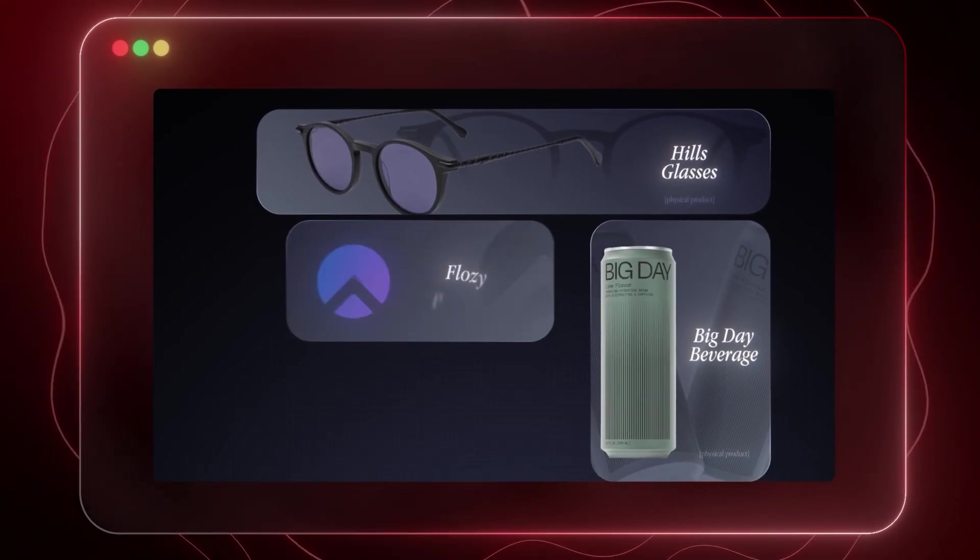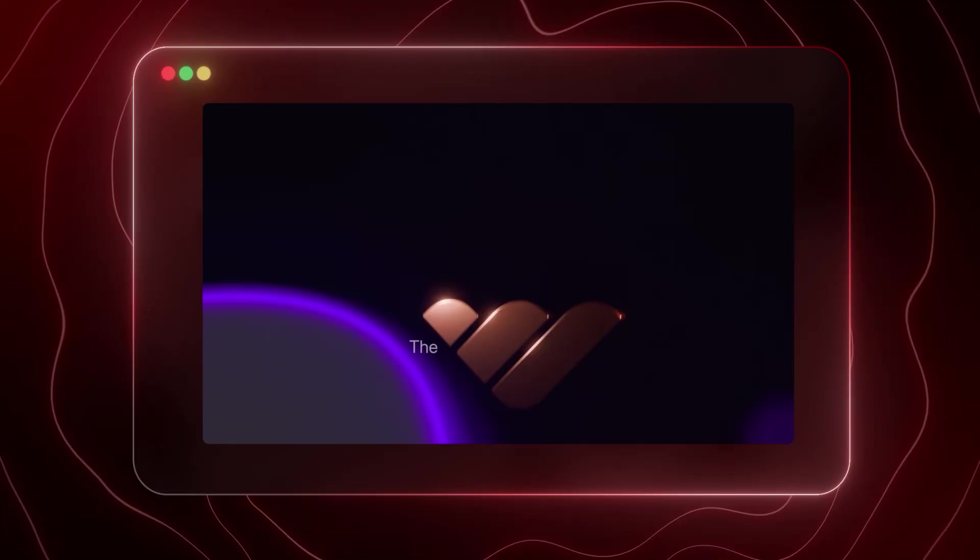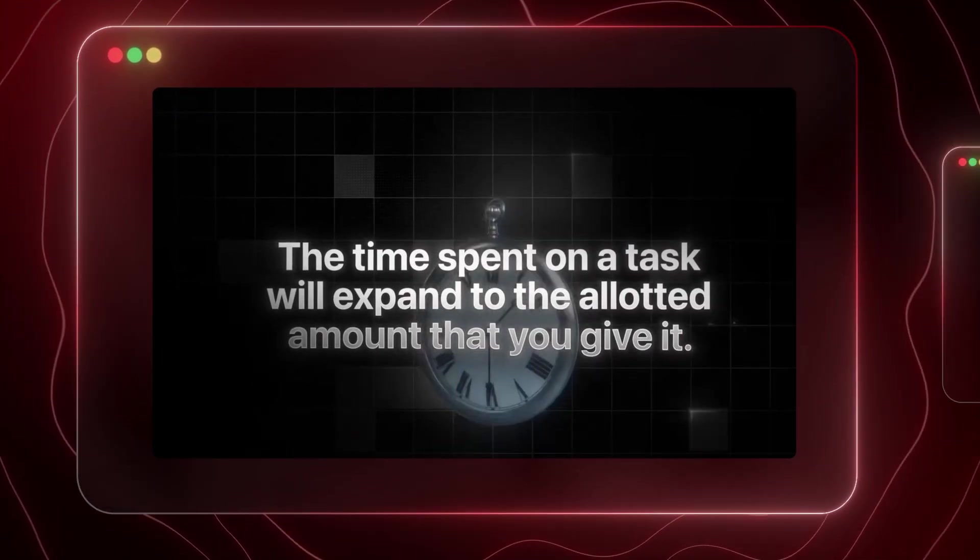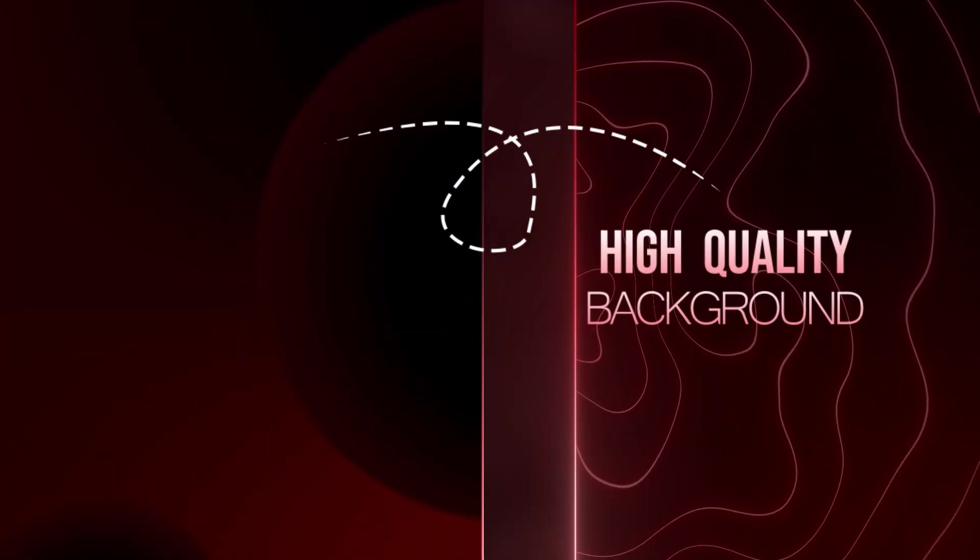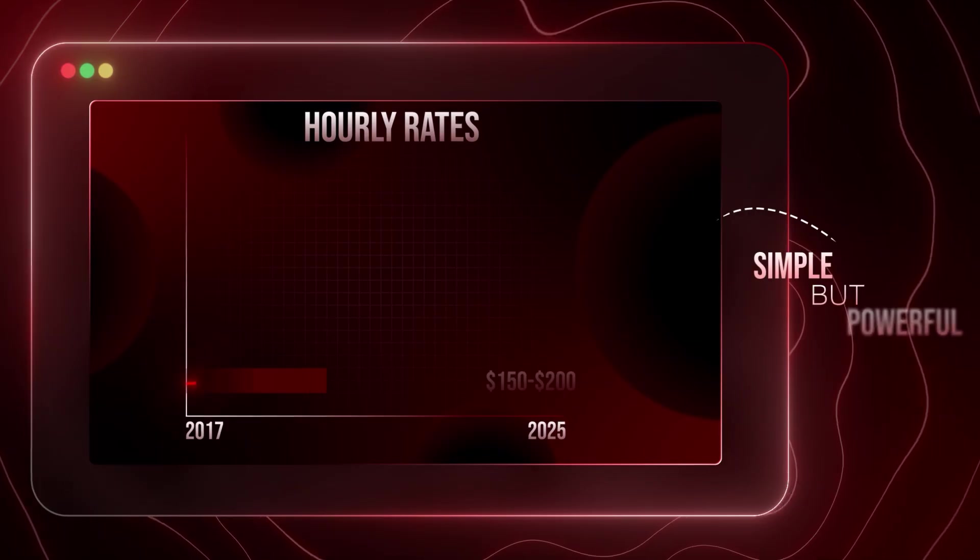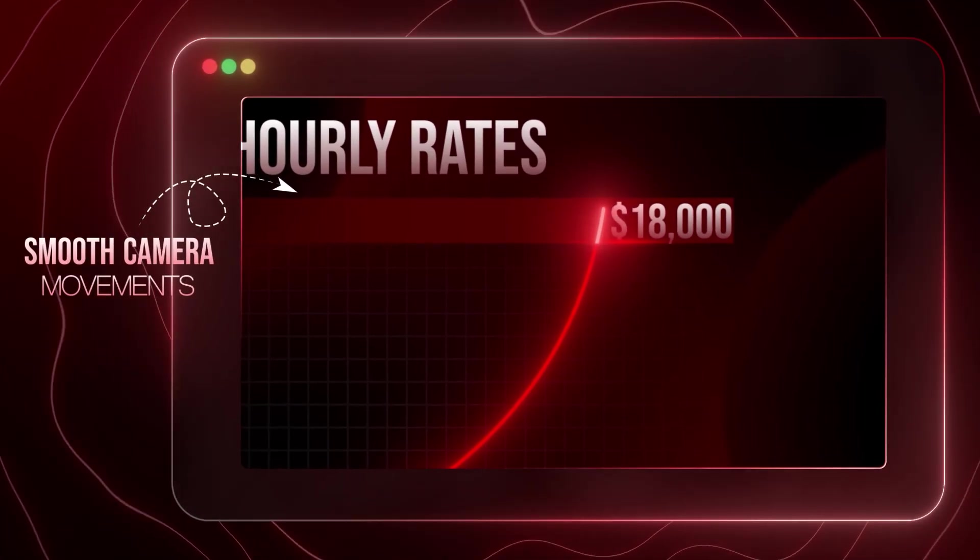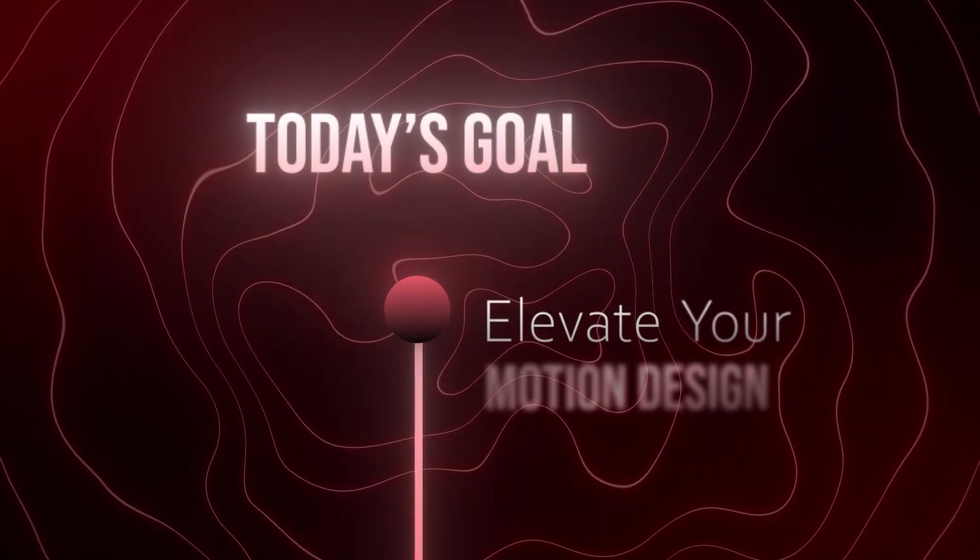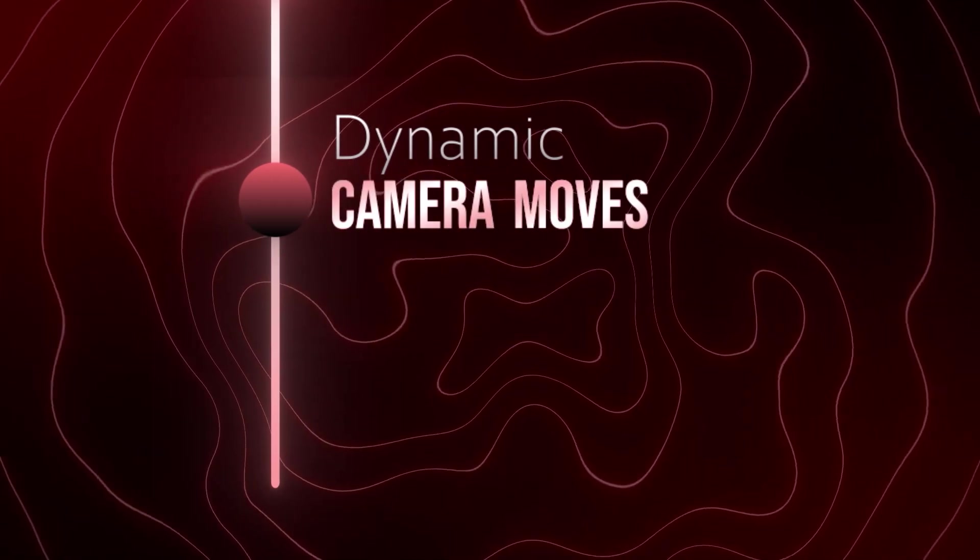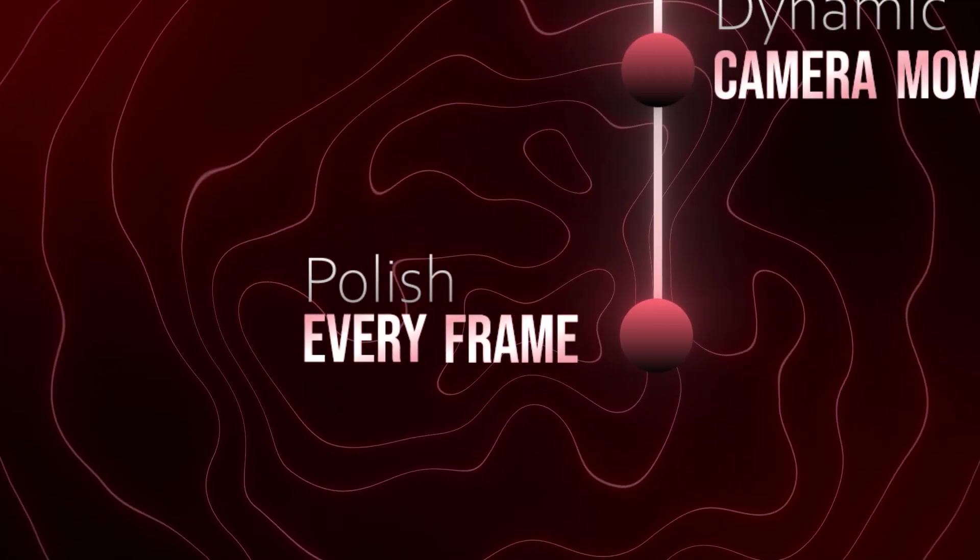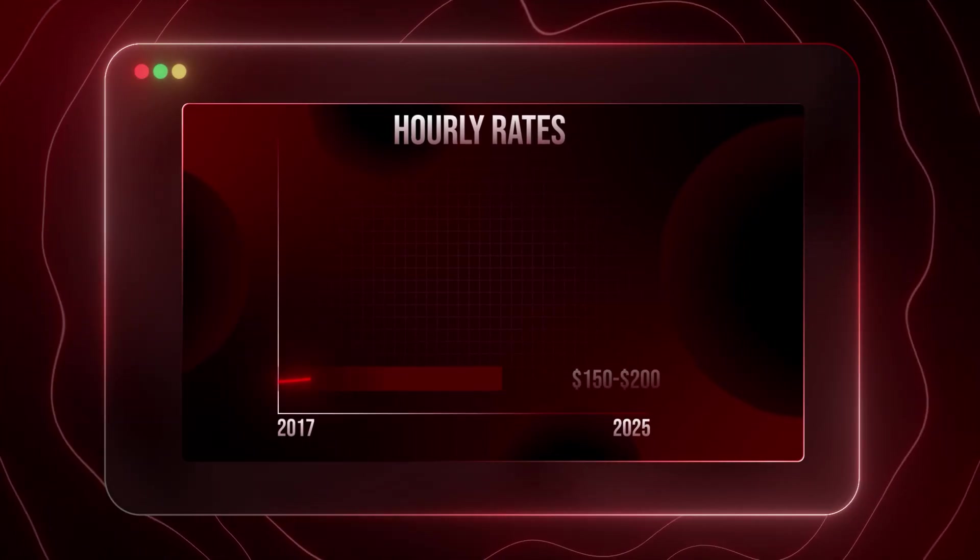In today's tutorial, we're diving into how to create visuals inspired by Iman's editing style. Those clean, high-quality shots that instantly make a video feel professional. We'll start by designing a high-quality background with animated graphs. Something simple but visually powerful. Then, I'll show you how to add smooth, cinematic camera movement. Everything we'll do today is designed to elevate your motion design. From the way the animation flows, to how the camera reacts, to those subtle finishing touches that make everything feel polished and intentional. So, let's get started on our animation.